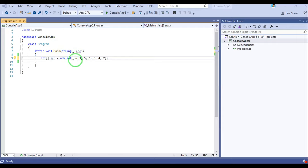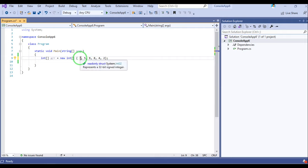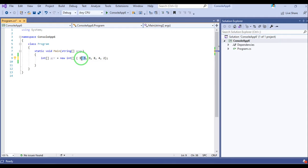This is the given array and the length of the array is 6. In order to sort it, in the first iteration we will find out the largest element in the array and put it into the extreme right. To do this, we compare array[i] with array[i+1]. If array[i] is greater than array[i+1], then we will swap them.